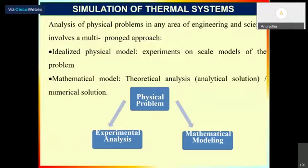In earlier days, accurate design was not easily possible. Mechanical engineers used analytical expressions derived from equations to design their systems.